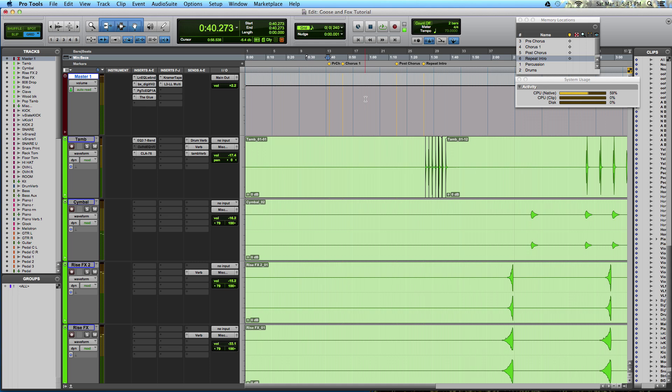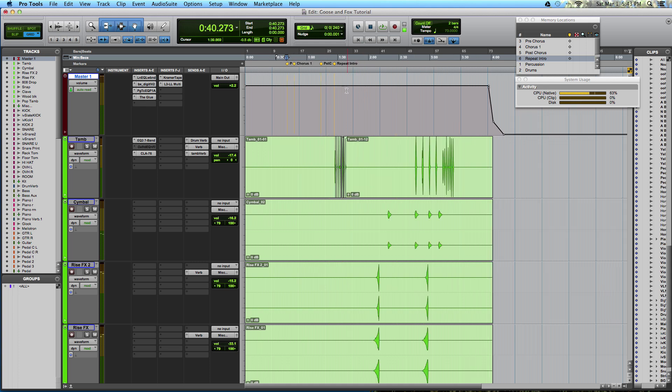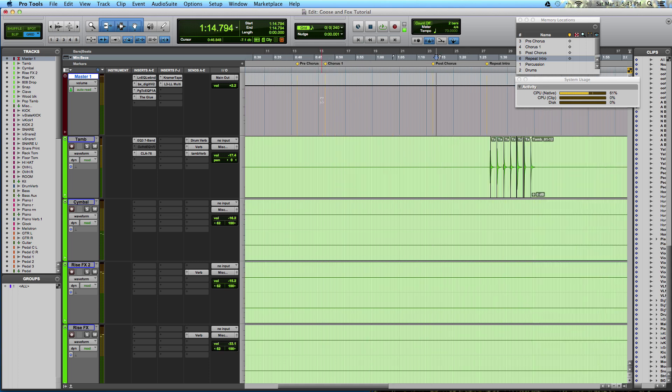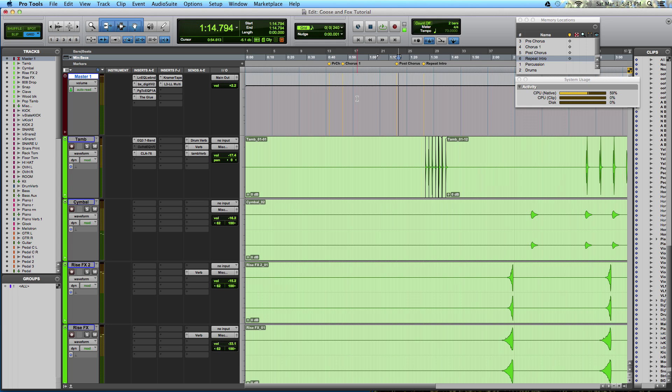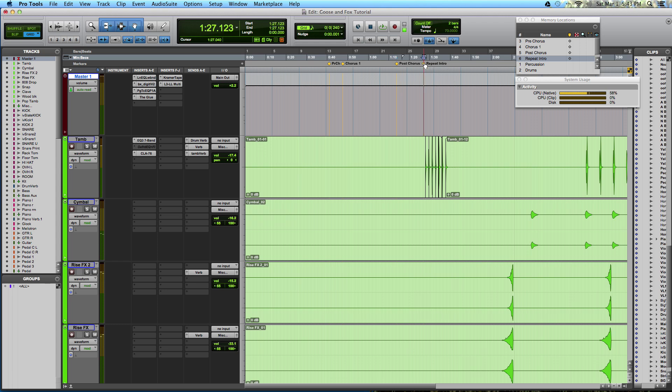And how I start is, of course, by listening to the song and identifying different parts of the song structure. So I create memory locations so I can quickly navigate to certain parts of the song. And memory locations, you just hit enter, and one is created. So let's go to this part of the song right here, before the second verse, and take it from here.